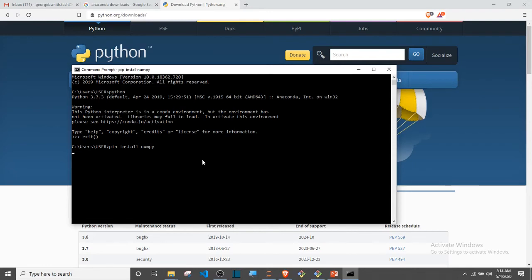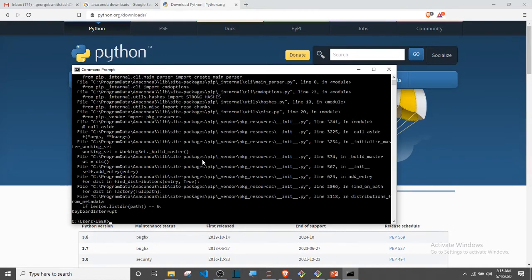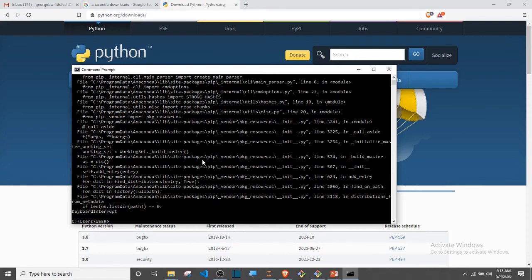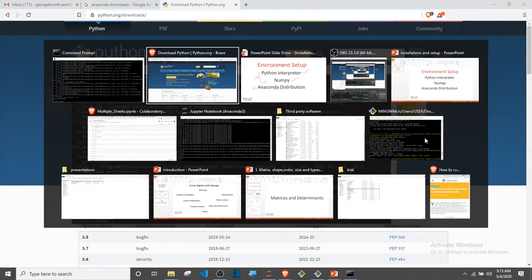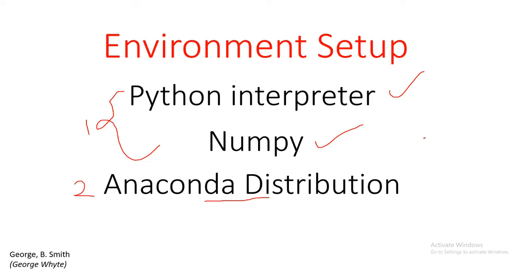It's still going to take time, so I am going to cancel it. I use Ctrl C to cancel it. For you to install this, you need to have internet connection and it's going to take a couple of seconds for you to get installed. So these are the two options we have. The first one, we install Python interpreter then we install NumPy using the pip install numpy command.